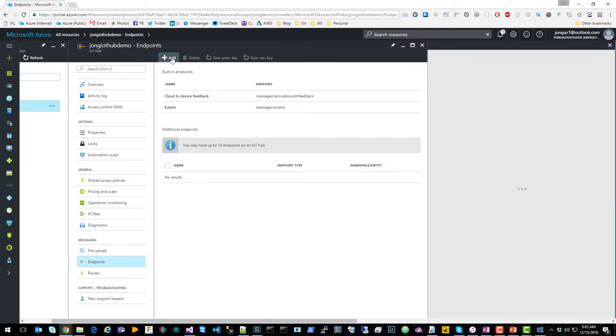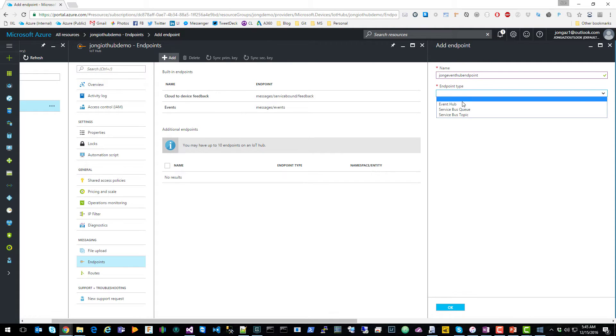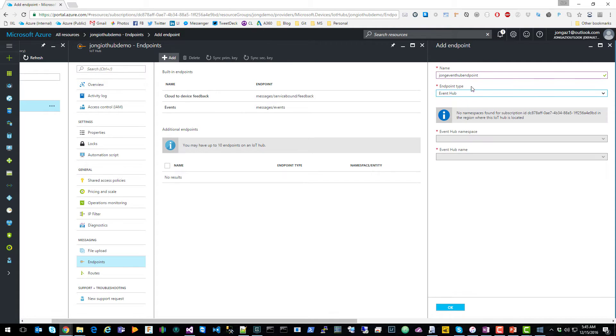We're going to click on add. Give it a name. We're going to select the type event hub. You'll notice here it says that we don't have any event hubs in this subscription. So what we're going to do is create an event hub.